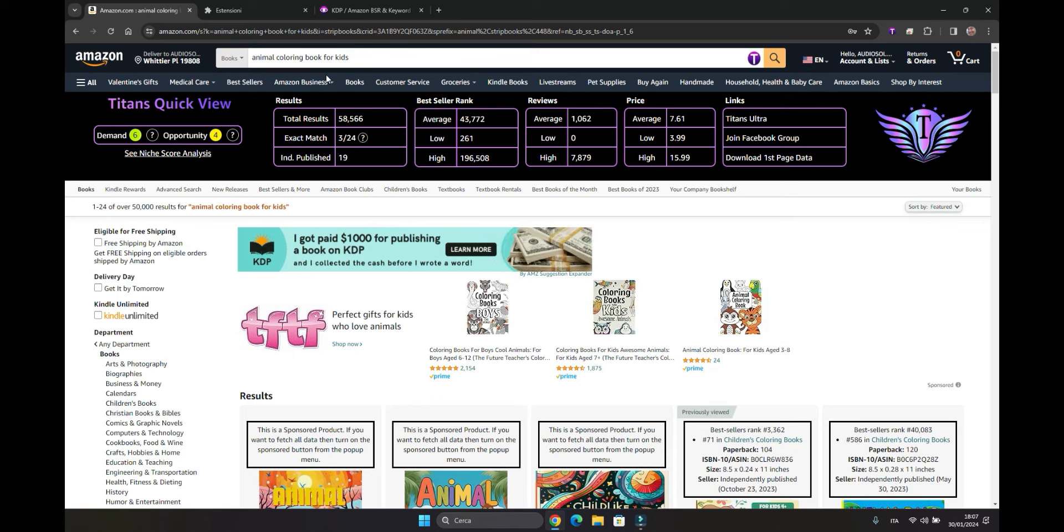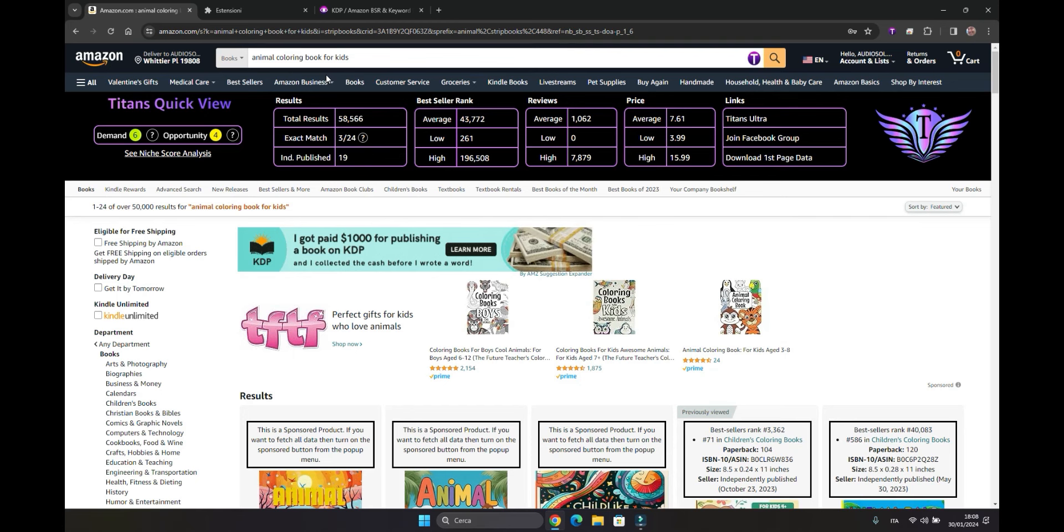How many of these results have the keyword typed in the title, and how many are self-published. The maximum bestseller rank, the minimum and the average. The maximum number of reviews, the average number of reviews, and if there are books with zero reviews launched at a low price. The maximum average price.